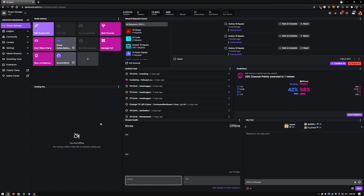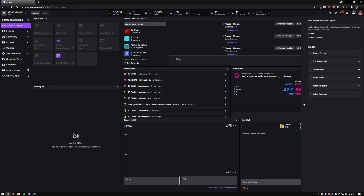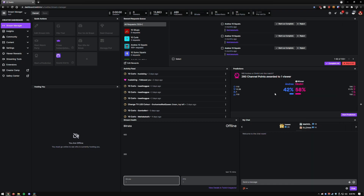Predictions can also be managed directly from your Stream Manager. As you can see here, I have the predictions window. If you don't have this, go ahead and go up to your right-hand corner, click the little down arrow, click Edit, and then the little plus icon here — you'll be able to see any of the panels that you're missing, and the predictions panel will be there if it's not in your stream manager.